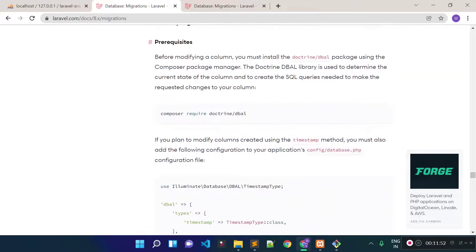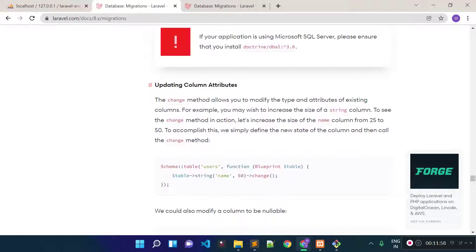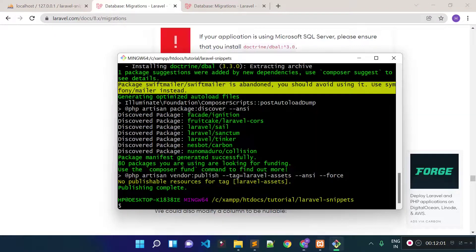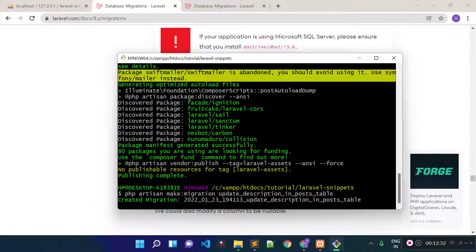Now I am going to modify a column. To do this, we can create a separate migration file. Let's generate a new migration file — php artisan make:migration — called update_description_column_in_post_table. It will create a new migration file. Let's check our migration folder.